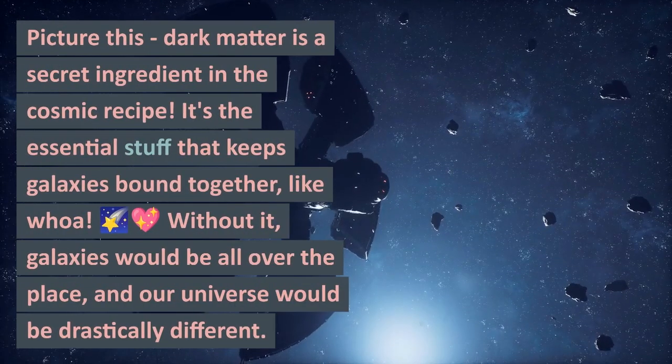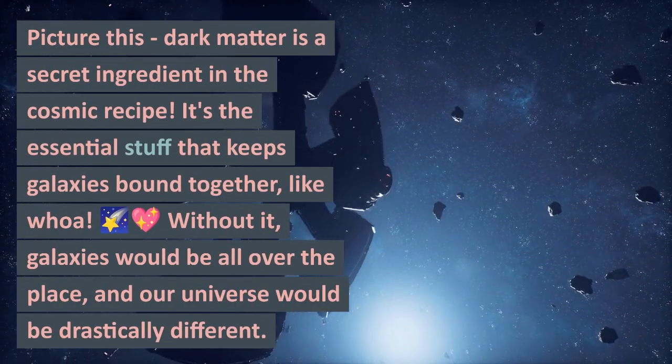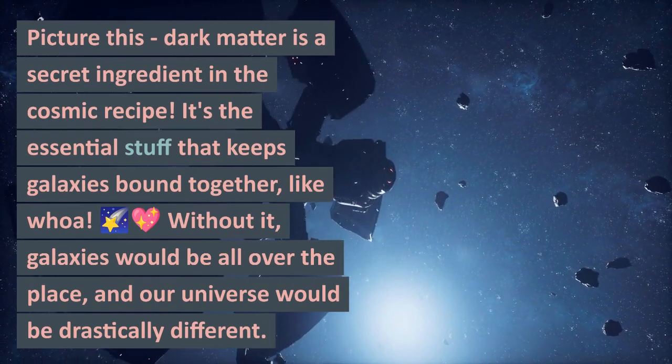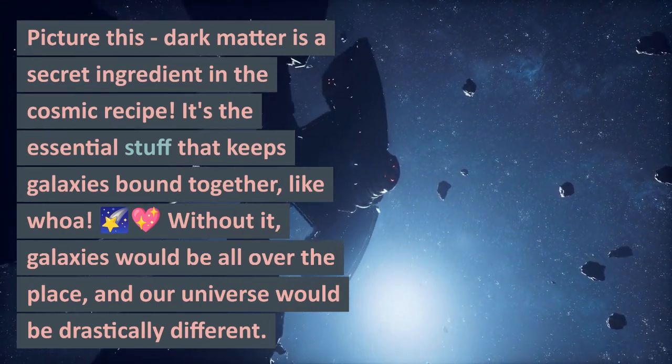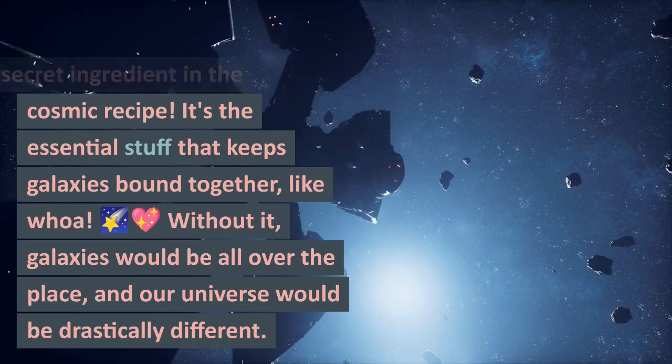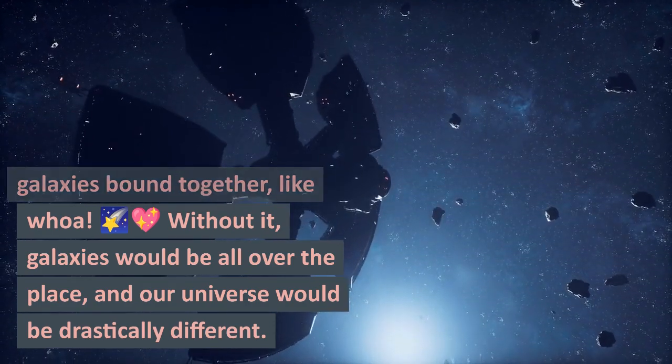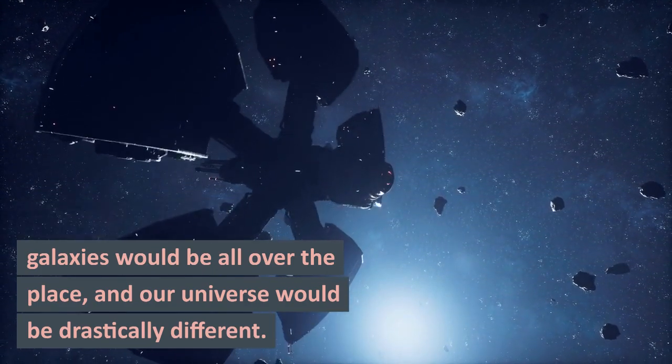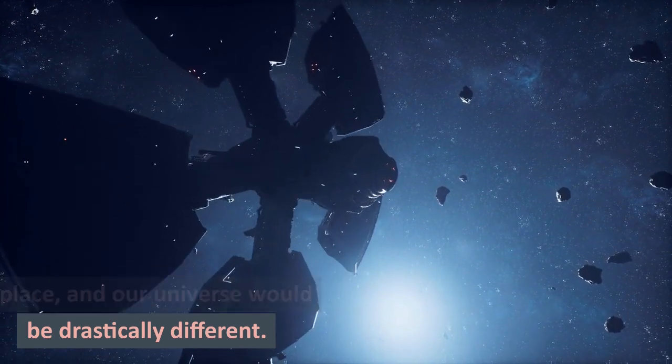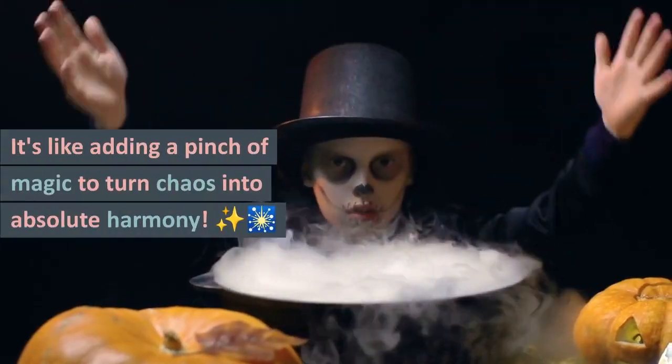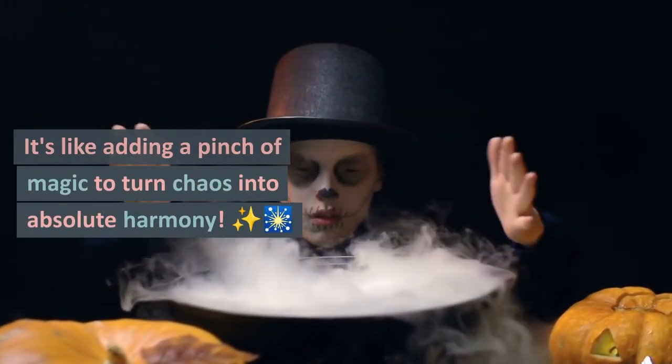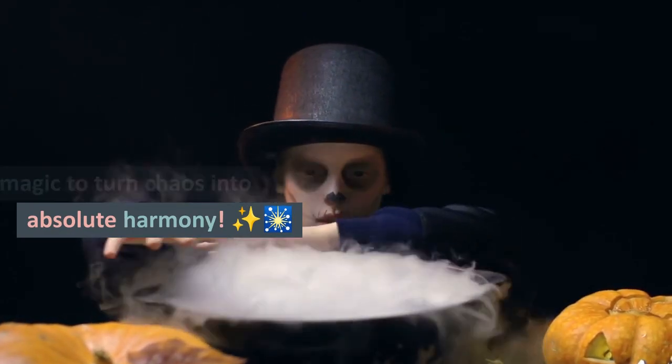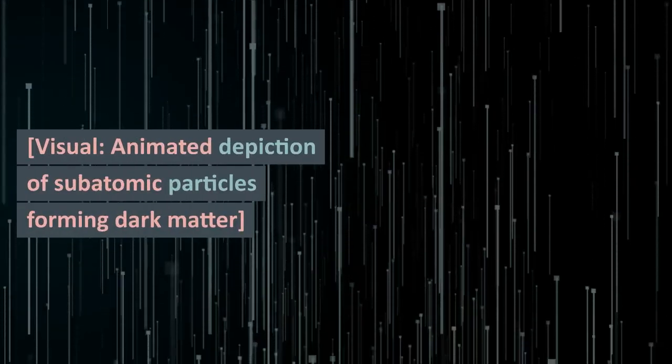Picture this: dark matter is a secret ingredient in the cosmic recipe. It's the essential stuff that keeps galaxies bound together. Without it, galaxies would be all over the place and our universe would be drastically different. It's like adding a pinch of magic to turn chaos into absolute harmony.